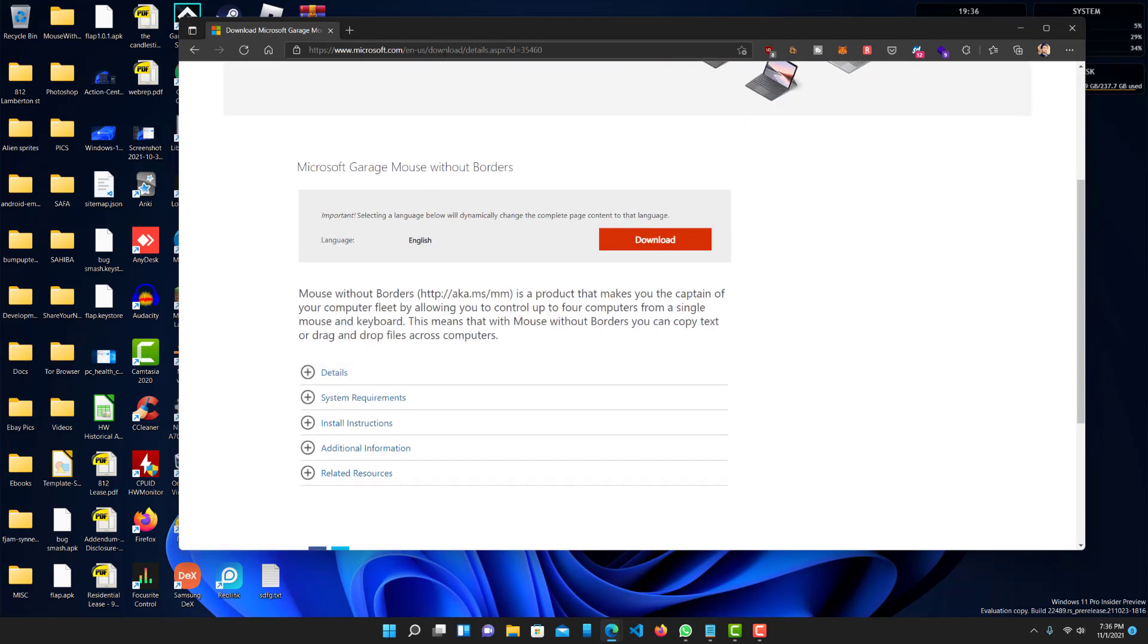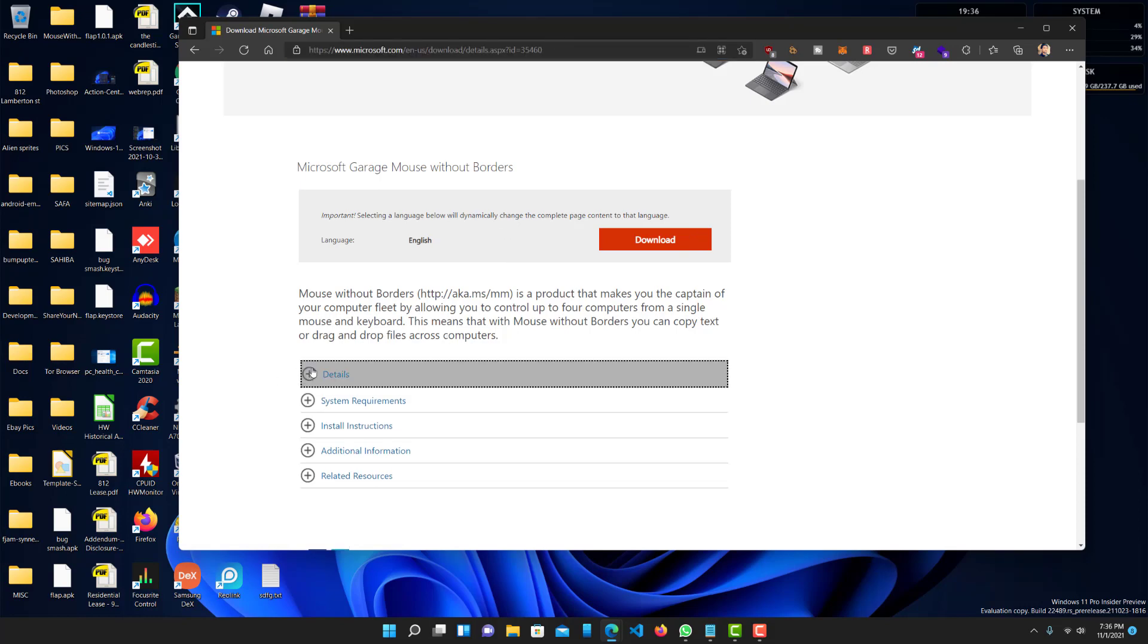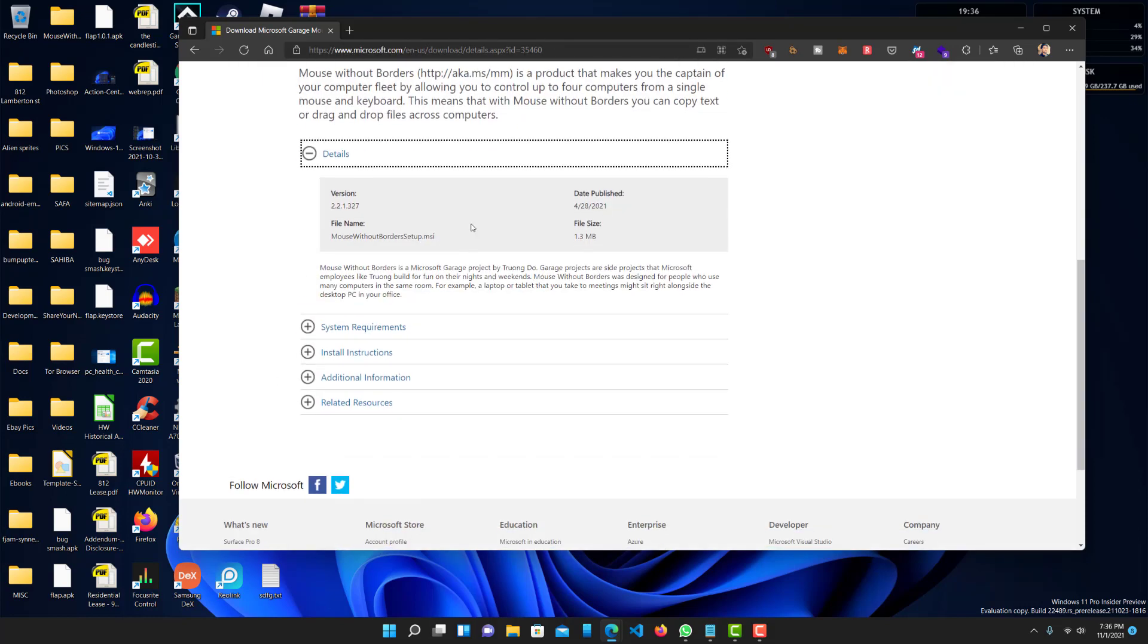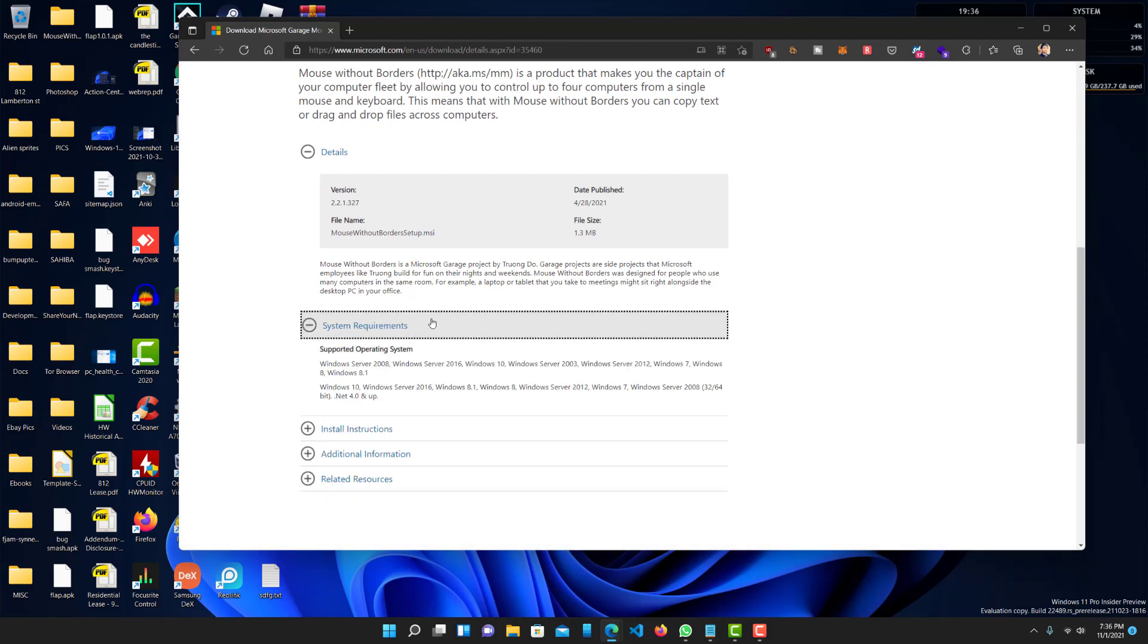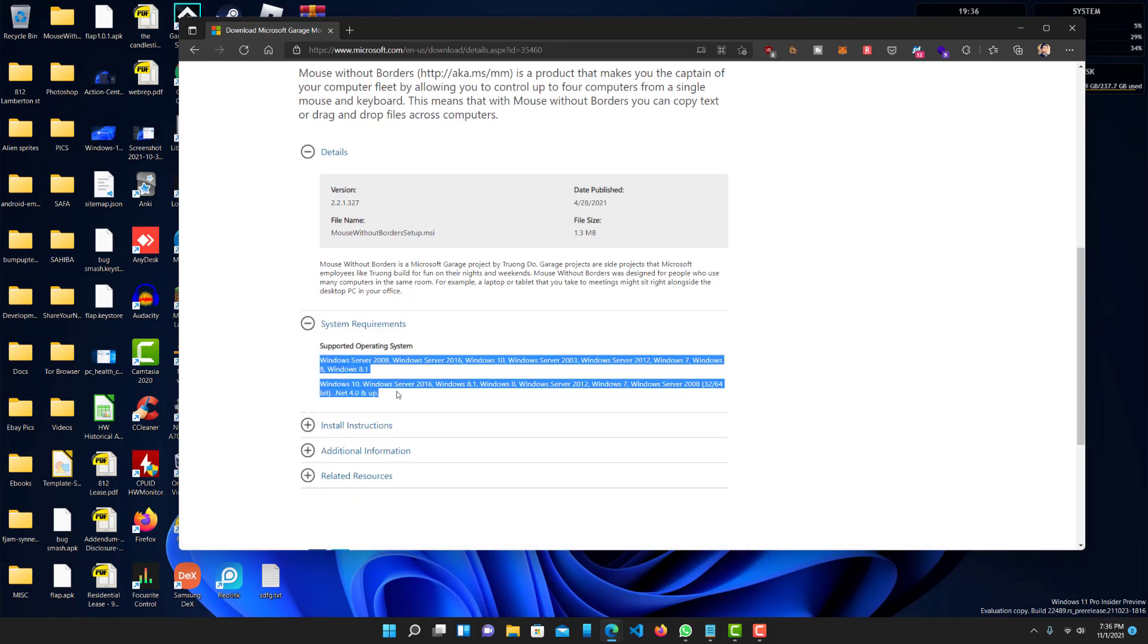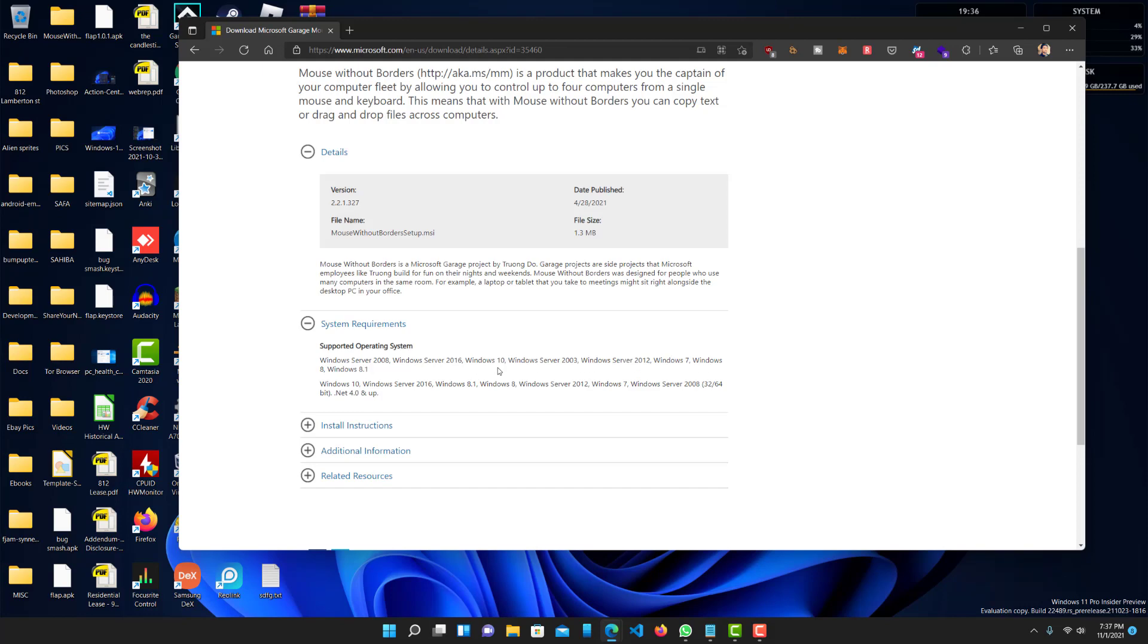It's from that Microsoft website. I'll leave the link in the description below so you guys can download it. The details, it's pretty small file so you don't need to worry about that. Requirements, if you're working on Windows at least 7 or up, it should work perfectly fine. I'm running Windows 11. It's not listed here, but it's still working perfectly fine on that as well.